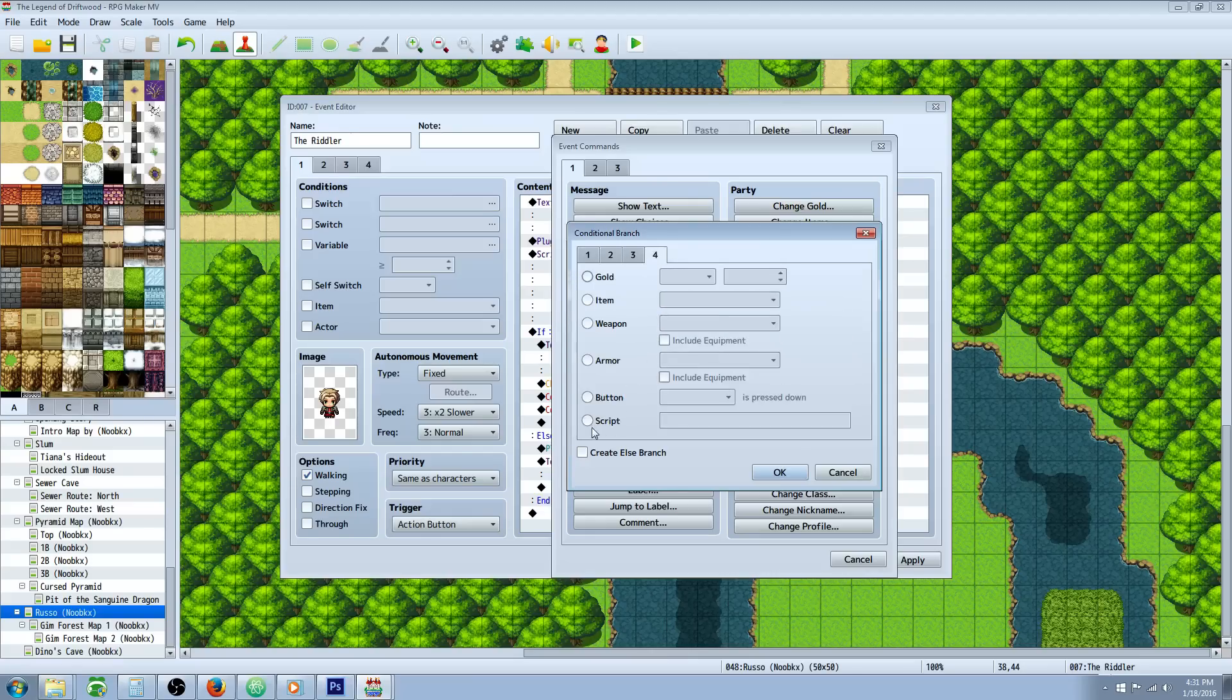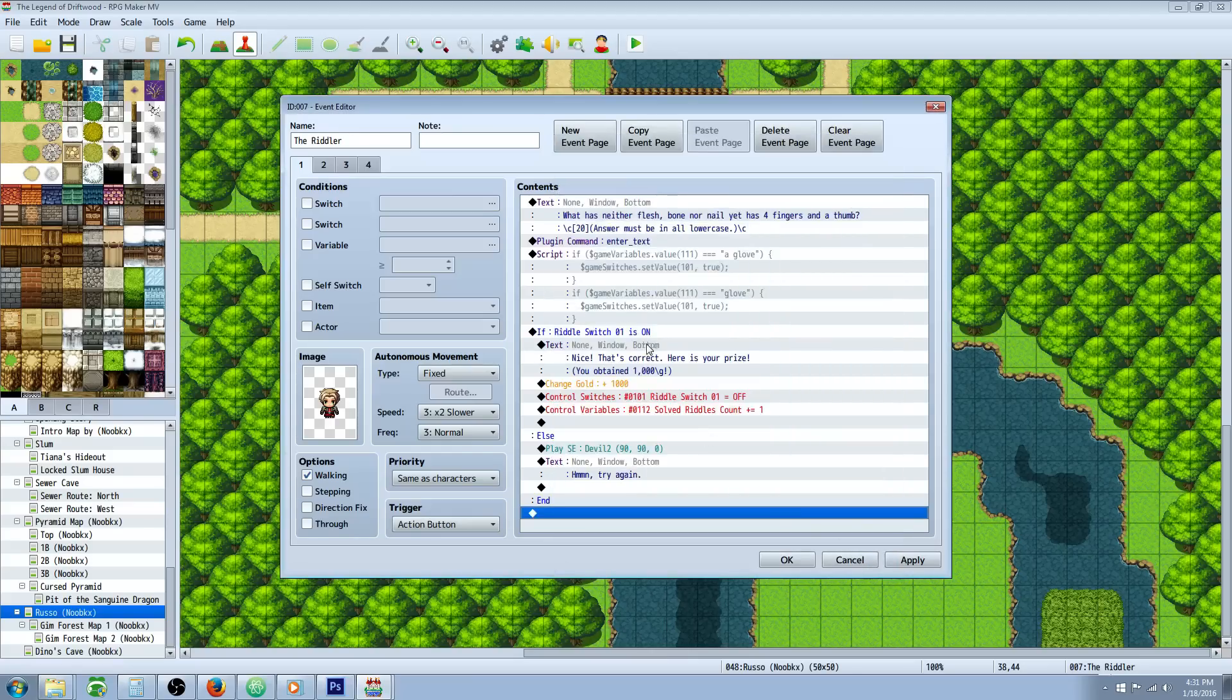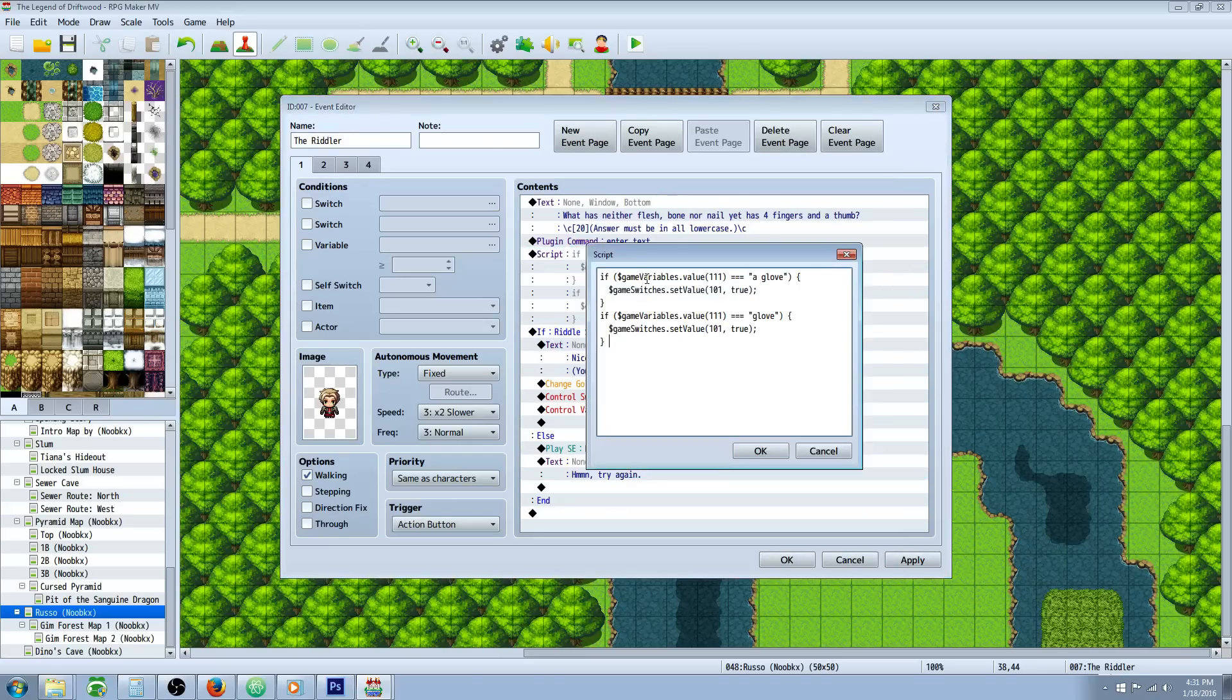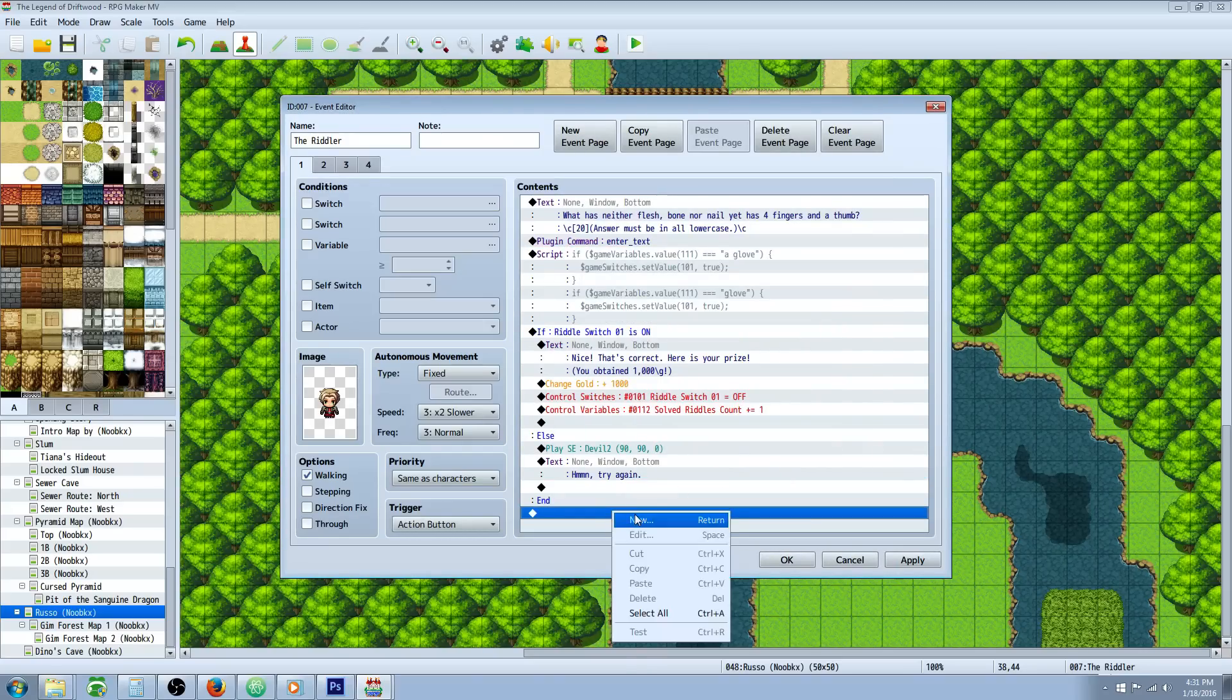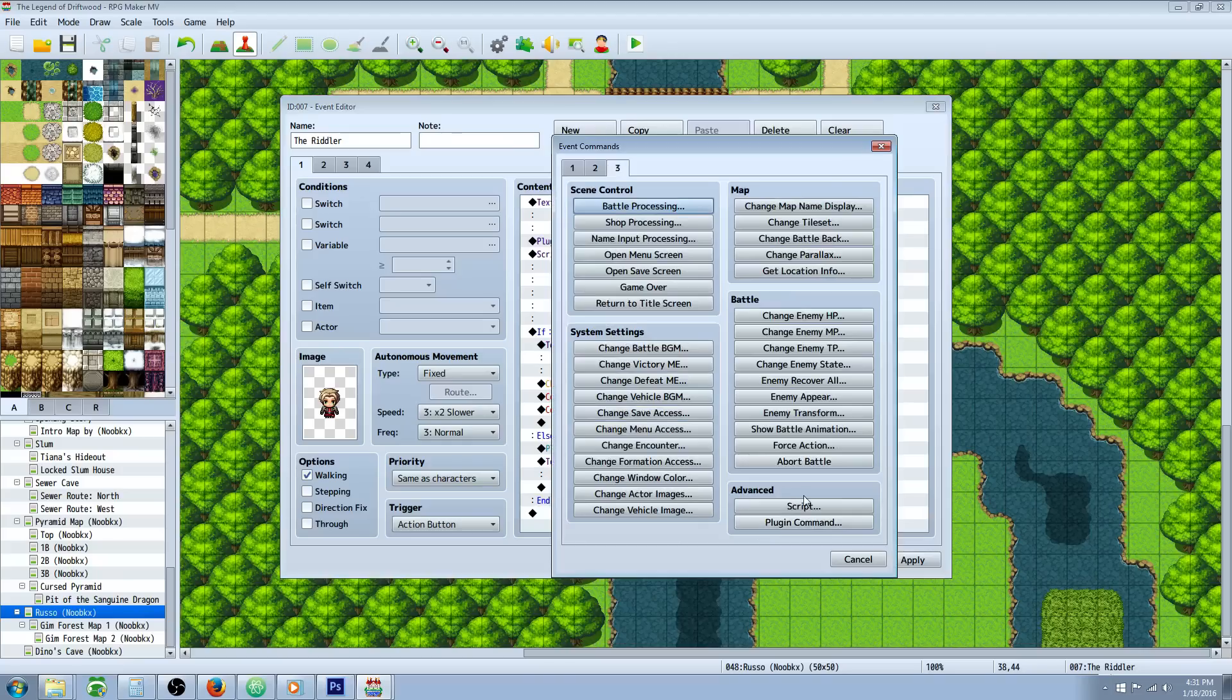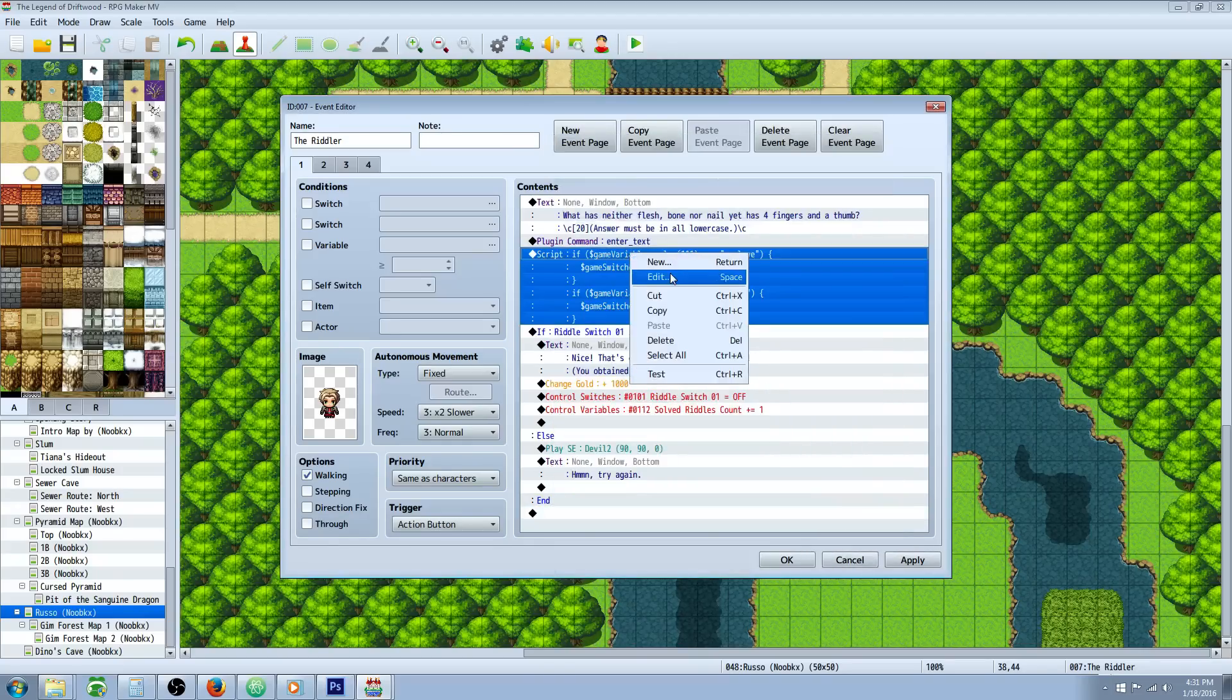You could do it like this too, but how I'm going to show you how to do it is we're going to basically turn on a switch if they get it right. We're going to do a script call, so we're going to go tab 3 under advanced, do a script call, and in that box we're going to put in a couple of conditional statements.